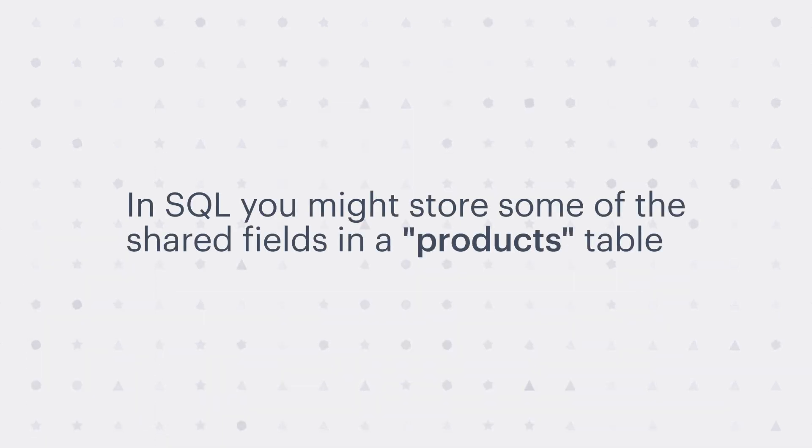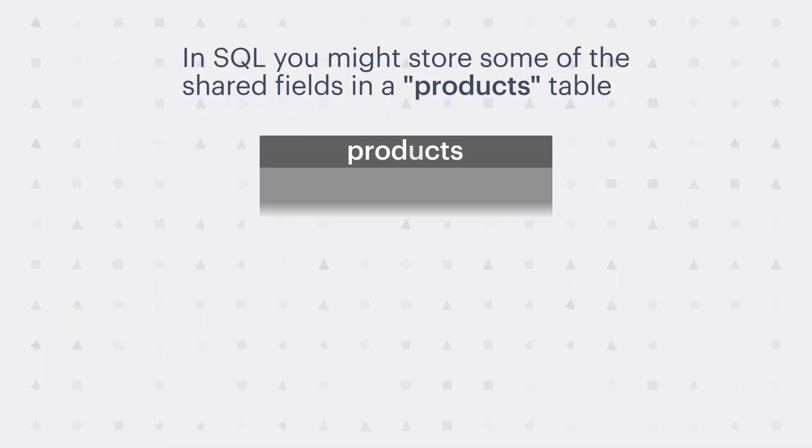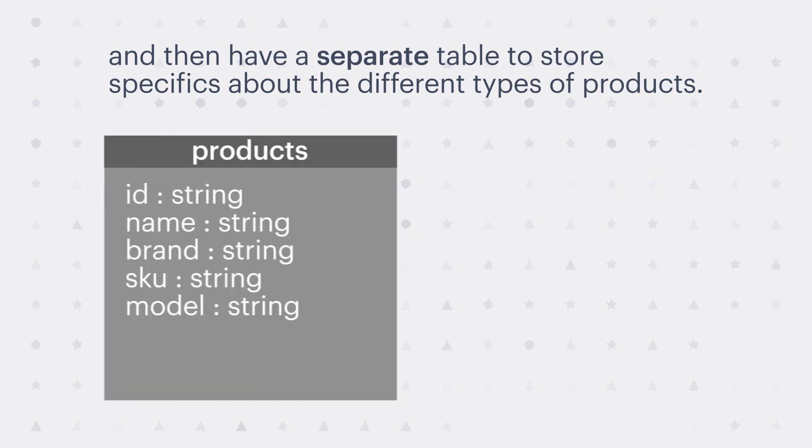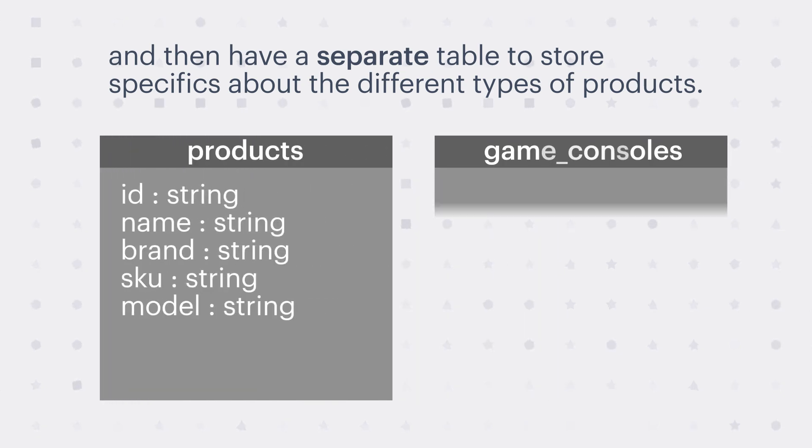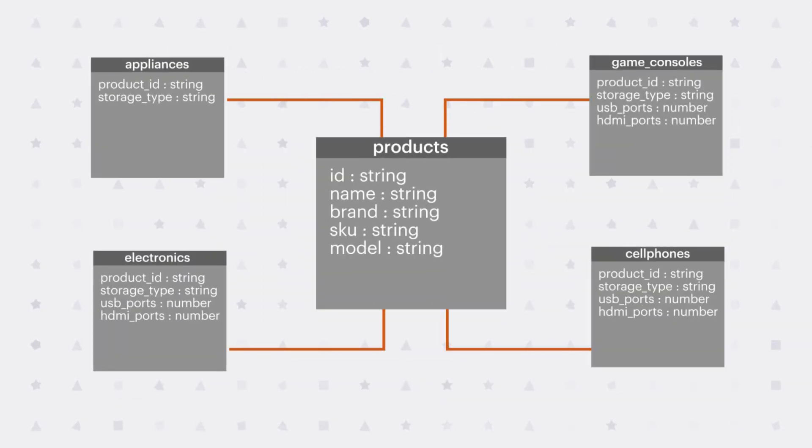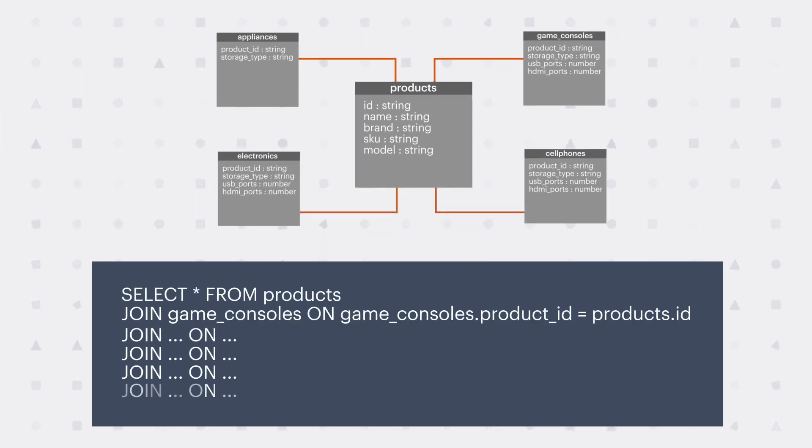In SQL, you might store some of the shared fields in a products table and then have a separate table to store specifics about the different types of products. In order to get all the products, you need to join all of these tables. This can get unwieldy as you add many different types of products to your catalog.